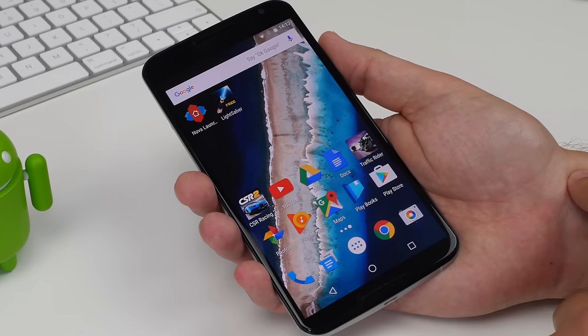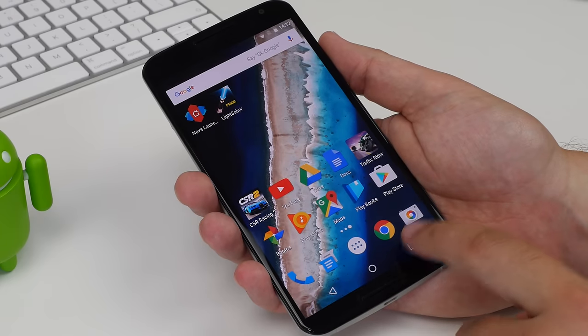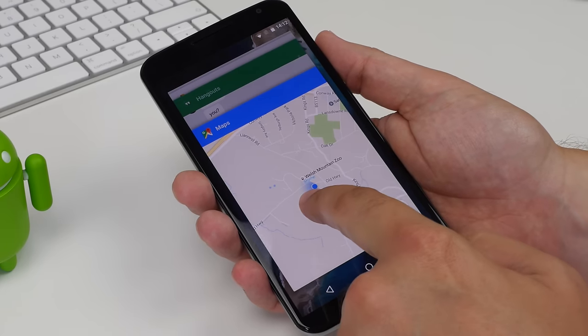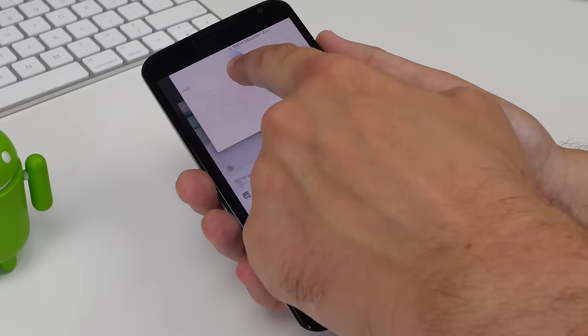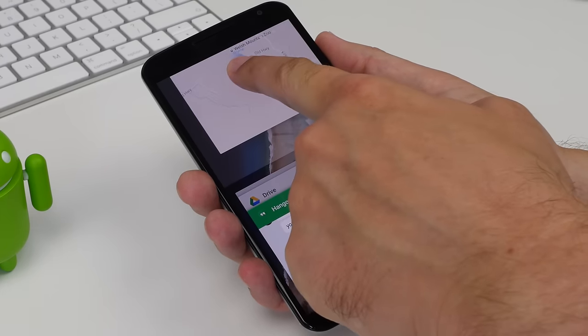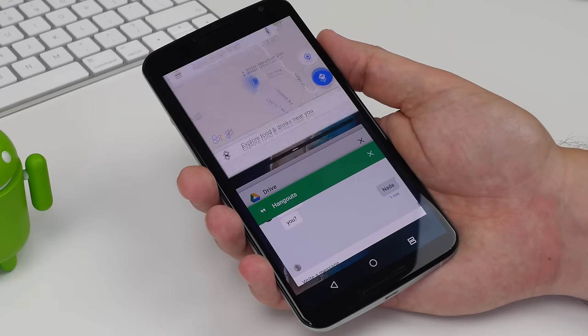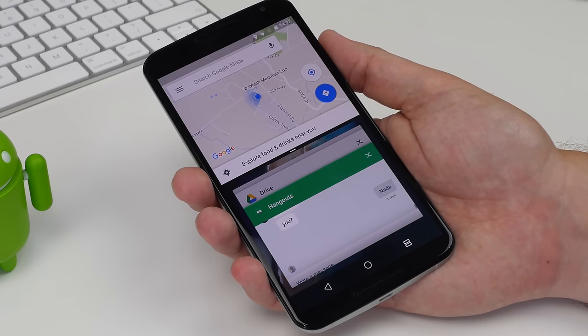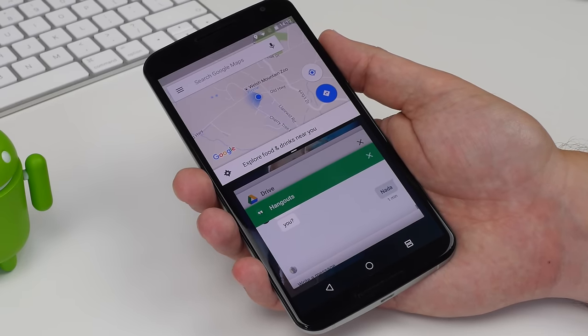As well as launching from any app, you can launch the split screen mode from the recent apps screen as well. All you have to do is drag and drop the desired app from the cards onto the top portion of the screen.